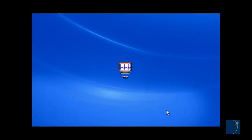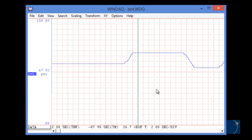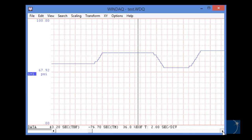Here you see the file on the desktop. We can double-click on the file to open it in the Windack Waveform Browser. Here you can view and analyze the data.